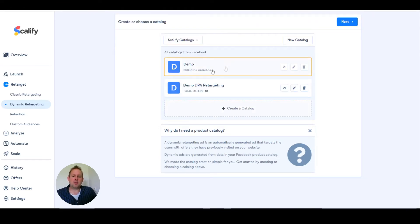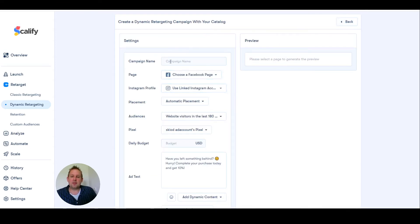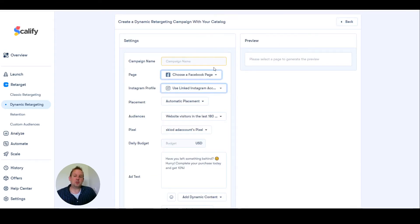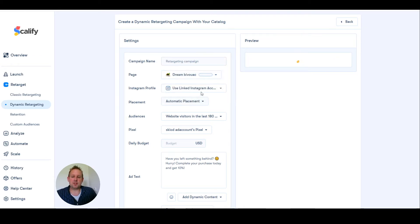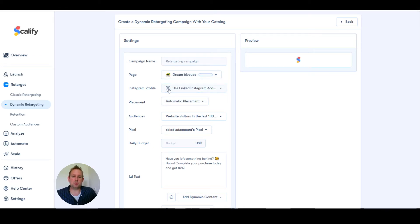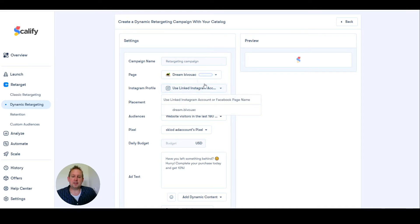From here we can choose this catalog and go next. From here you will enter your campaign name, choose a Facebook page. Let's just choose this Facebook page. Use a LinkedIn Instagram account if you have one.